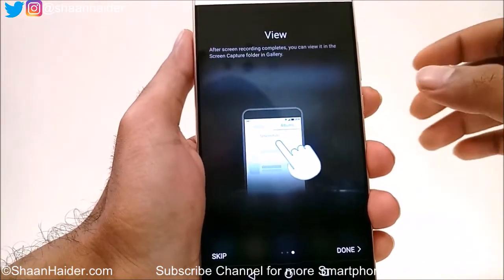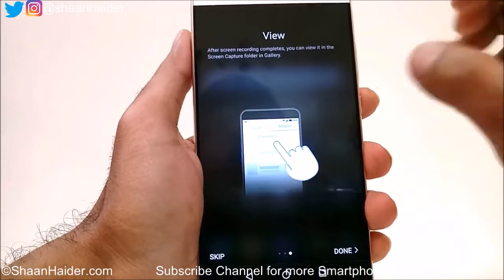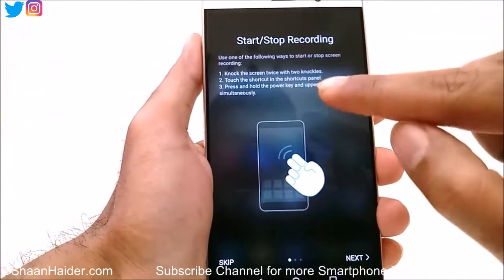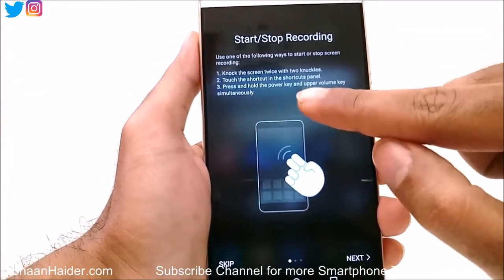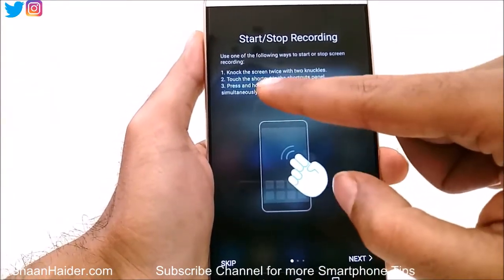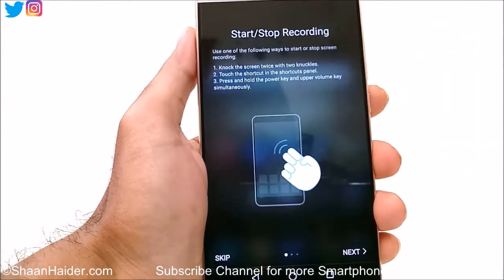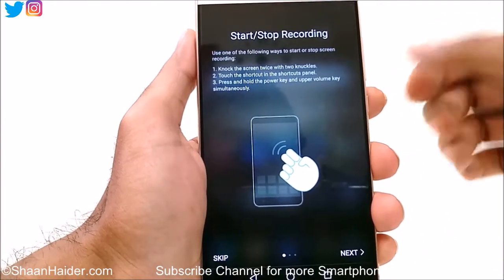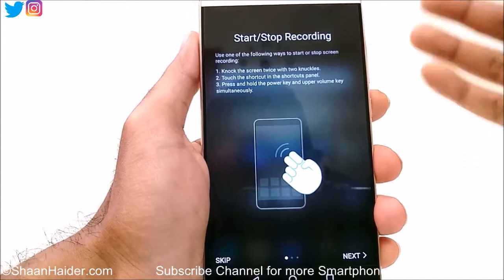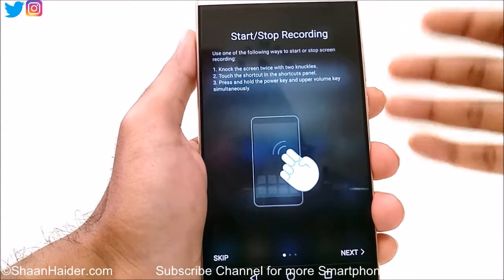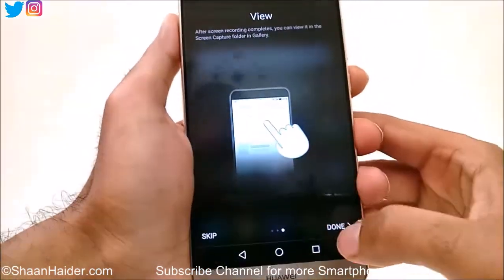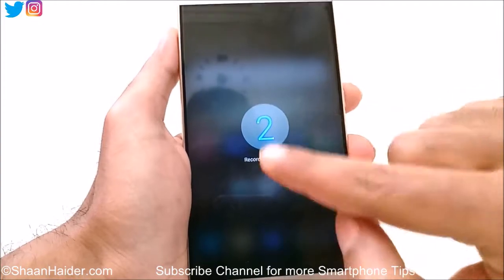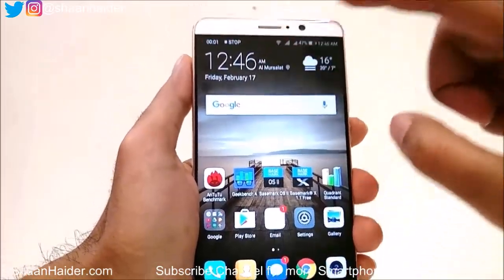Once recorded, there will be a new folder in the gallery called Screen Capture where you can access all of this content. One thing to note: the first option — knock the screen twice with two knuckles — is not always enabled by default. That option is hidden in the settings, and I will show you how to enable it.